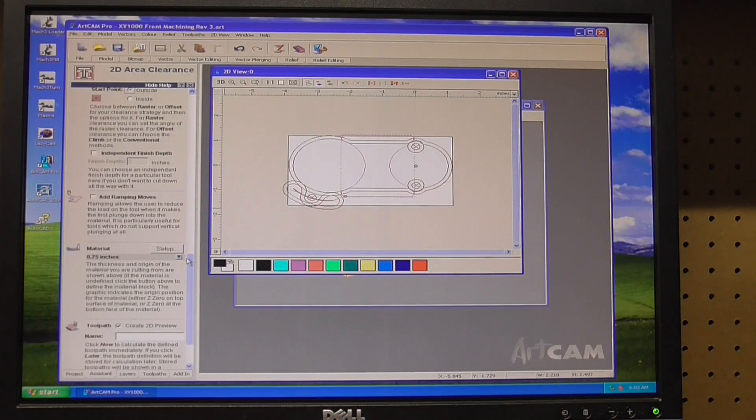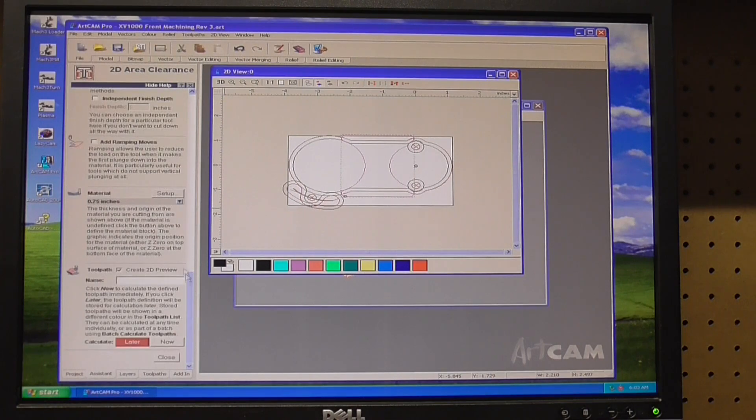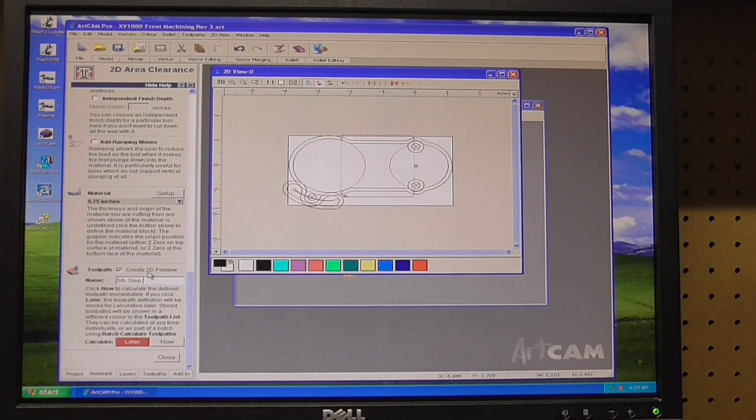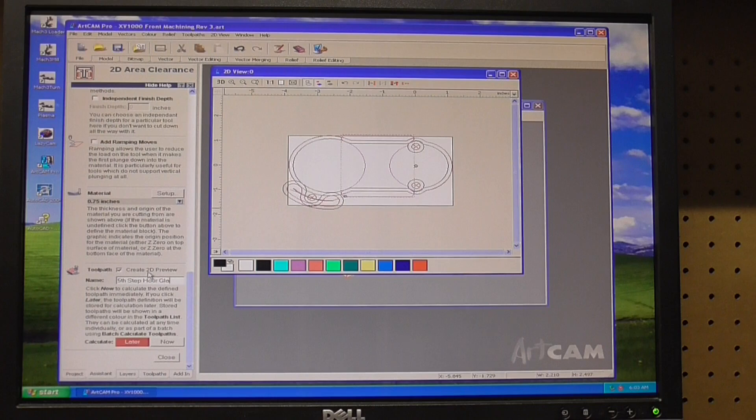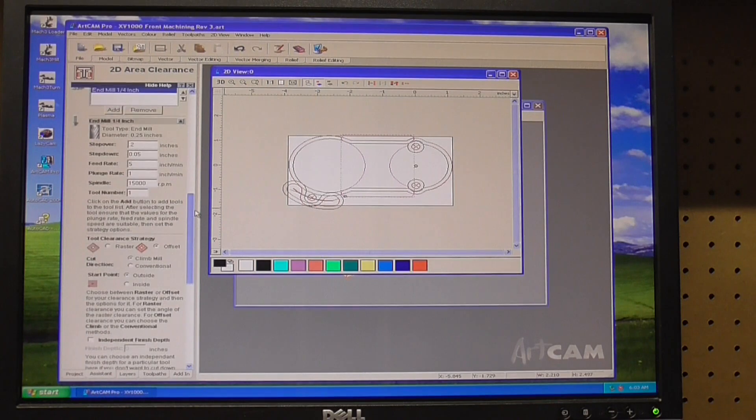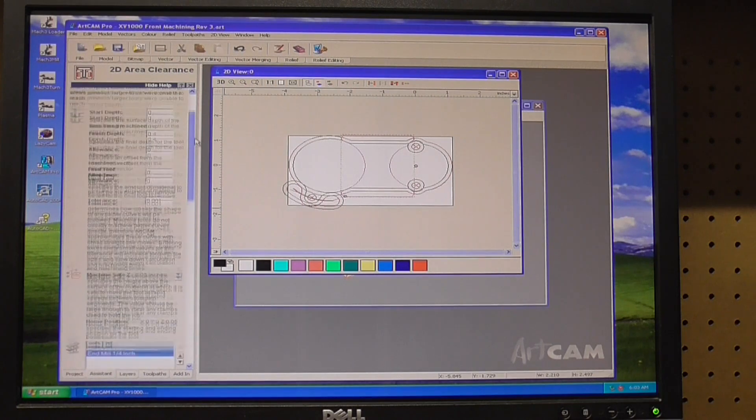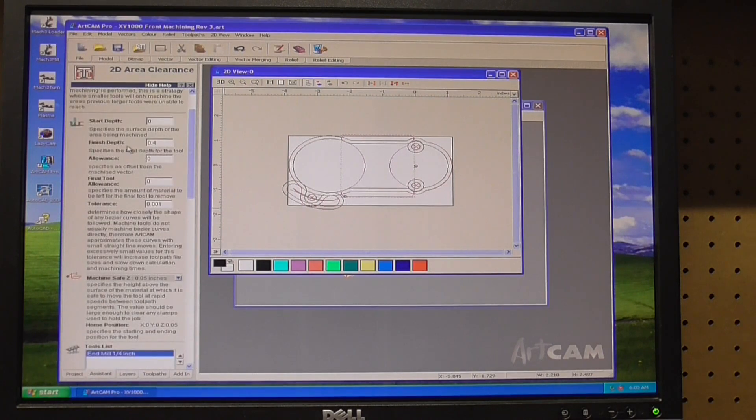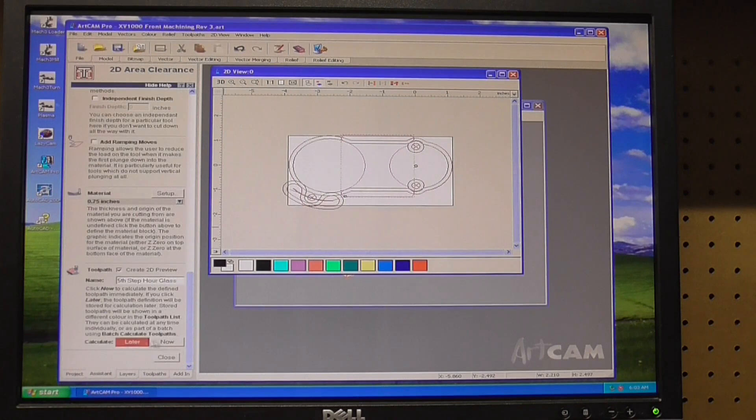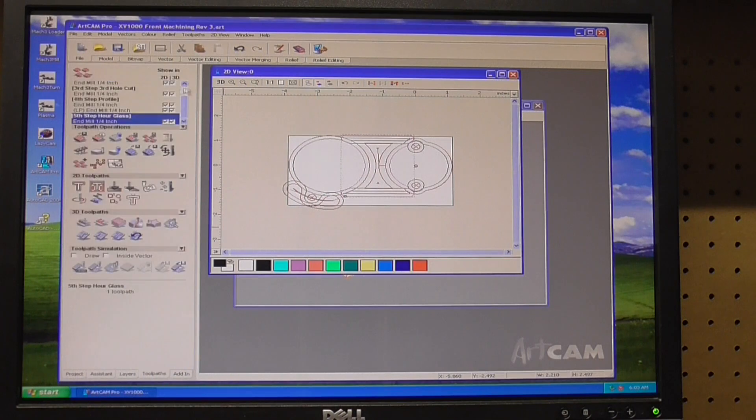We don't have to worry about all this because I'm just coming down to a depth. Our material's set up and this is going to be the fifth step. With everything set up, we got all of our step overs and step downs, we're offsetting outside, starting in our depth of 0.4, then all we got to do is calculate now.